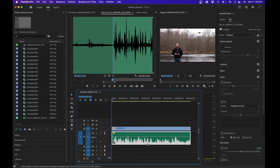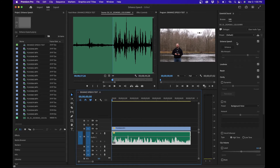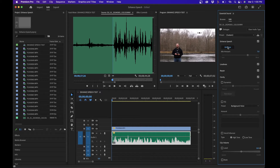This will normalize the max peak to negative six decibels. And now with that option selected, you can click on enhance. This will initialize the process and it'll clean up the audio.